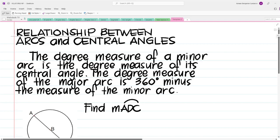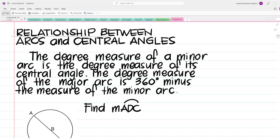What is the relationship between arcs and central angles? The degree measure of a minor arc is the degree measure of its central angle. The degree measure of the major arc is 360 degrees minus the measure of the minor arc. The measure of the central angle is equal to the measure of its intercepted arc. To find the measure of the major arc, subtract the measure of the minor arc from 360 degrees, because that is the measure of a full circle.